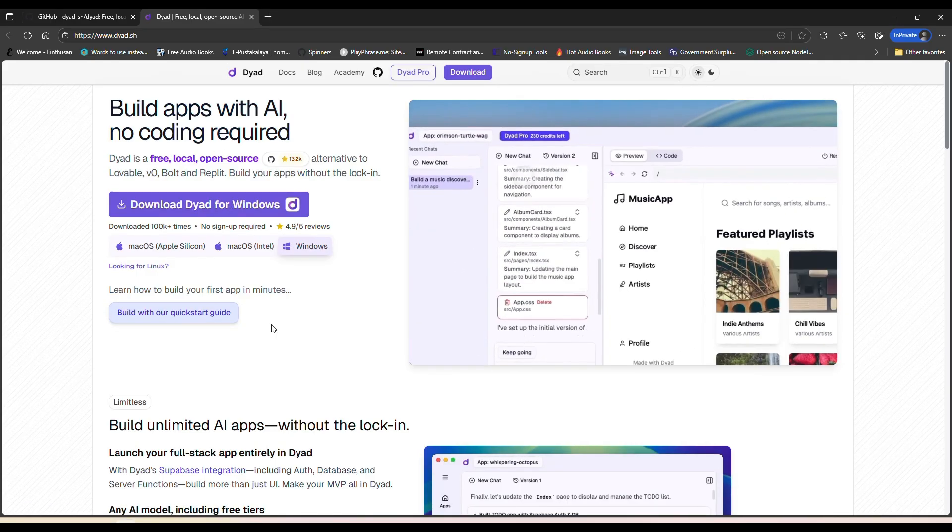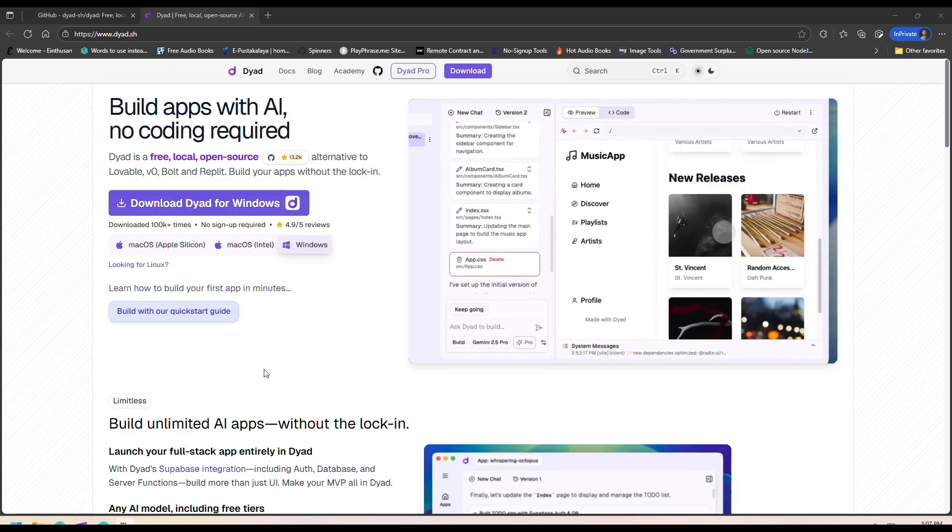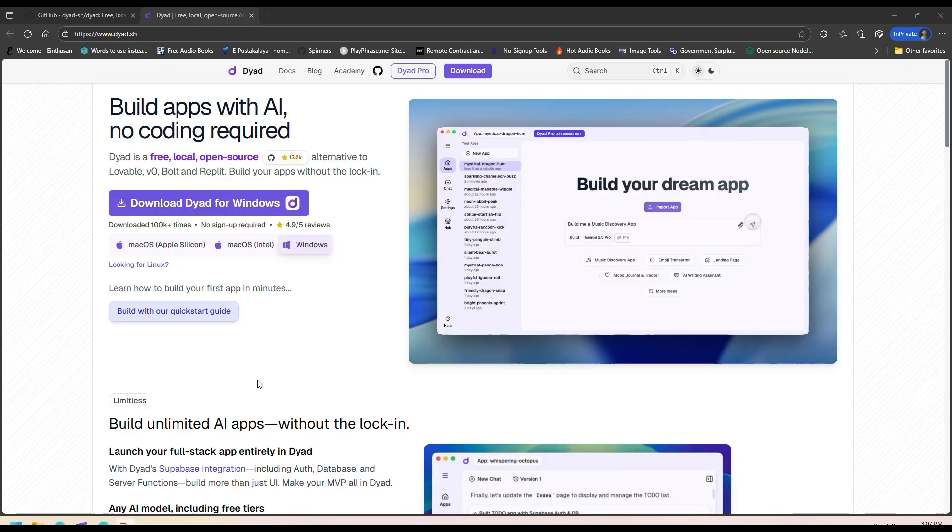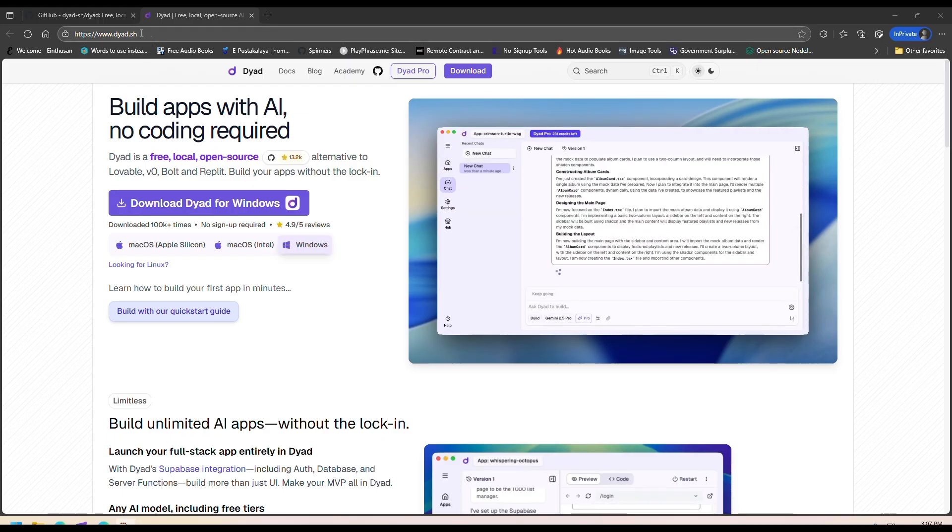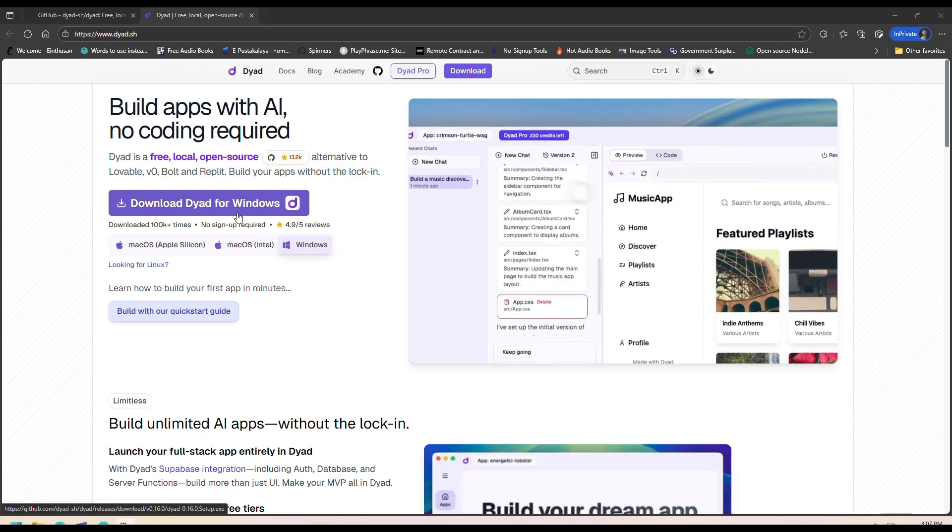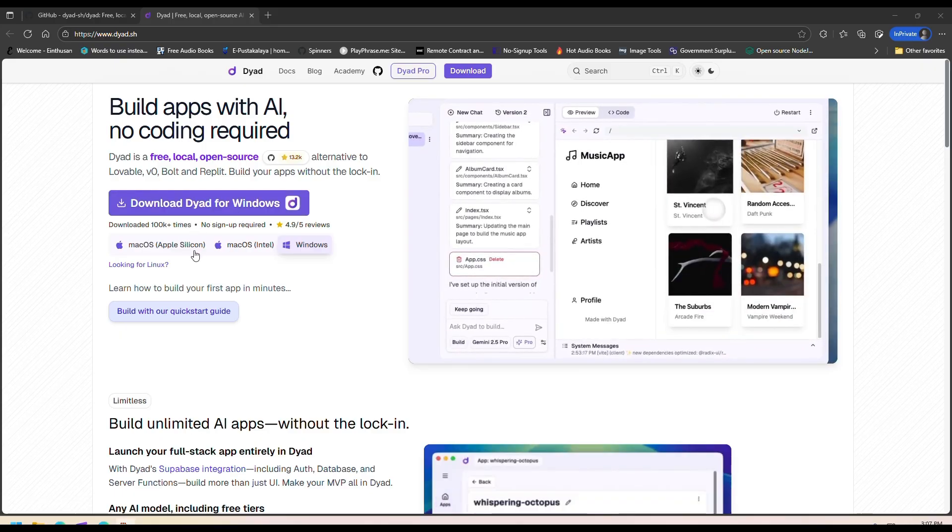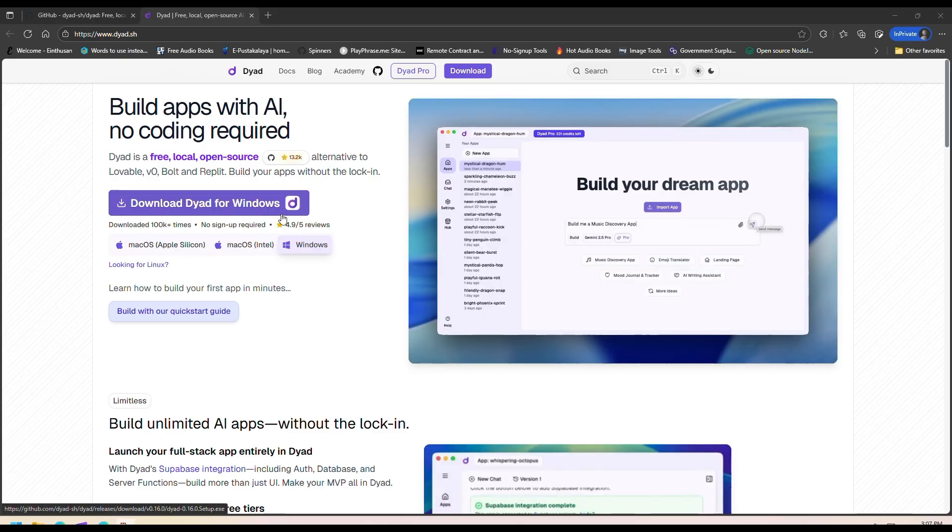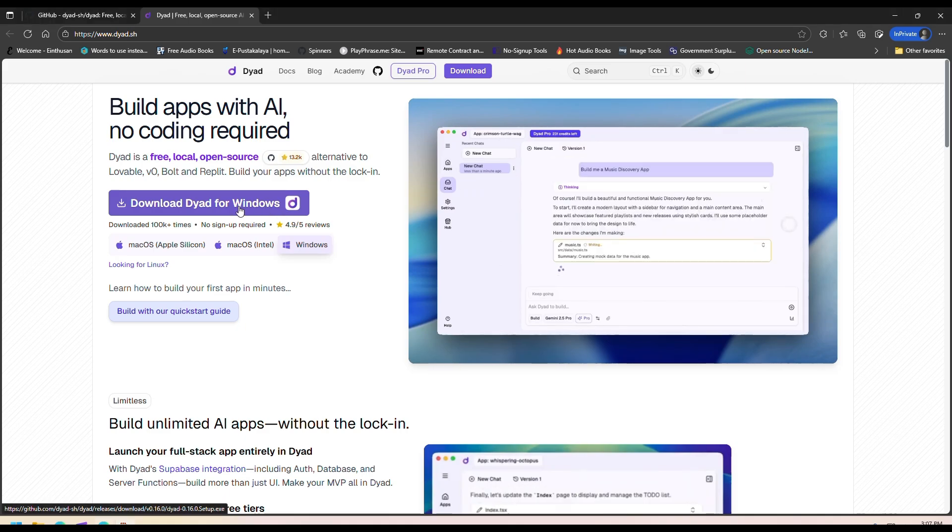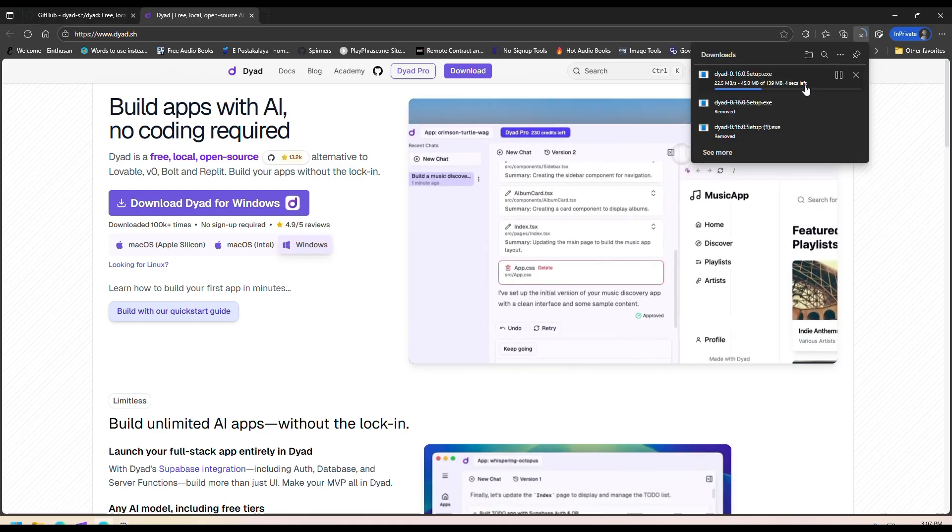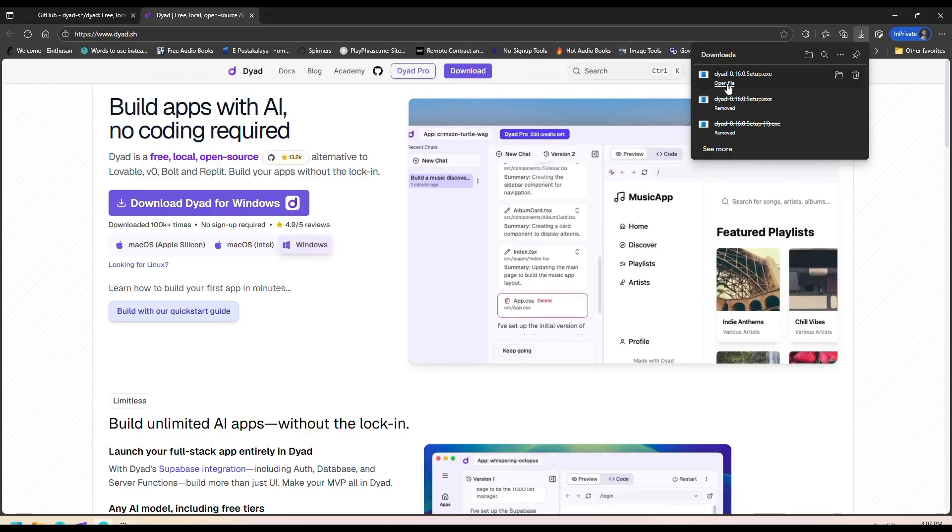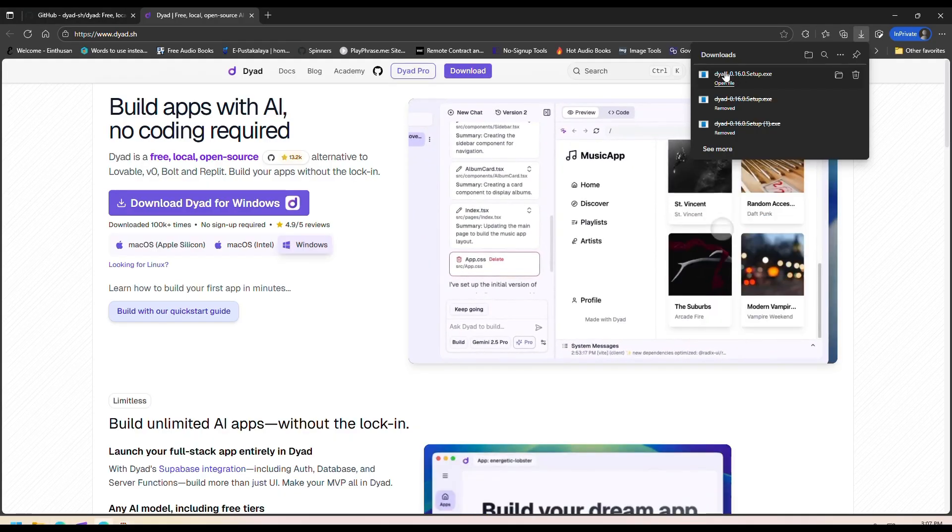To use this app is really simple. You just go to their website and download the app. It's available for Mac and Windows. I'm on Windows so I'll just click on this button here. It will download the app, and once it's downloaded you just click on the exe file.